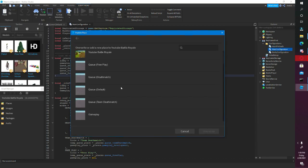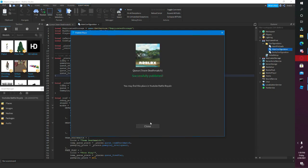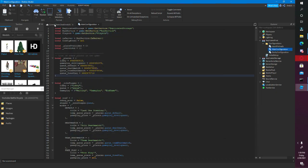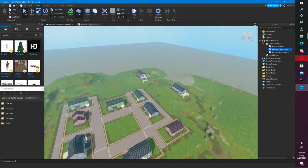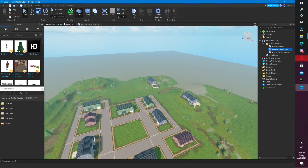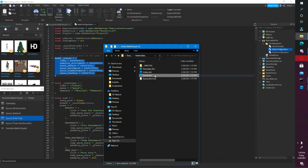We just need to do Team Deathmatch — there we go. So now that we're done with all of the Queues, I'm going to close out of the Queue and then open up Gameplay.